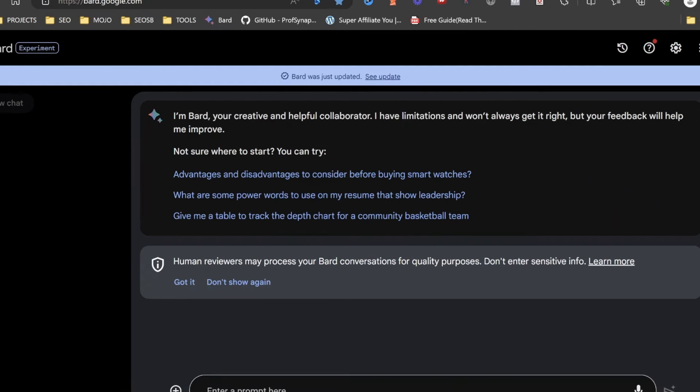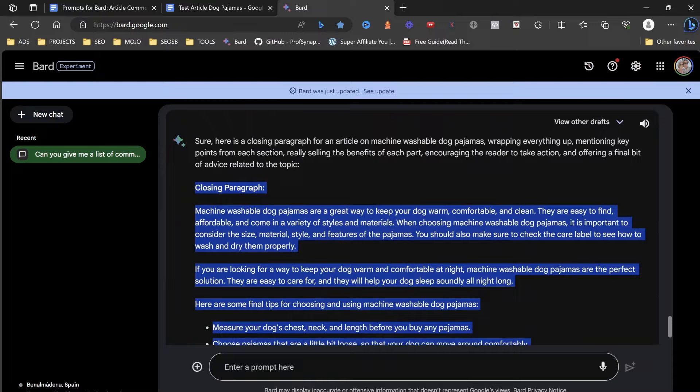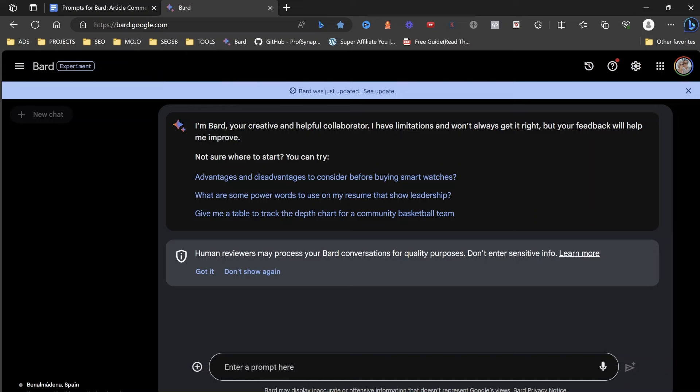So in this video, what we're going to do is look at how we can actually utilize Google Bard to create an awesome article for your blog. Now, this isn't just any old article.